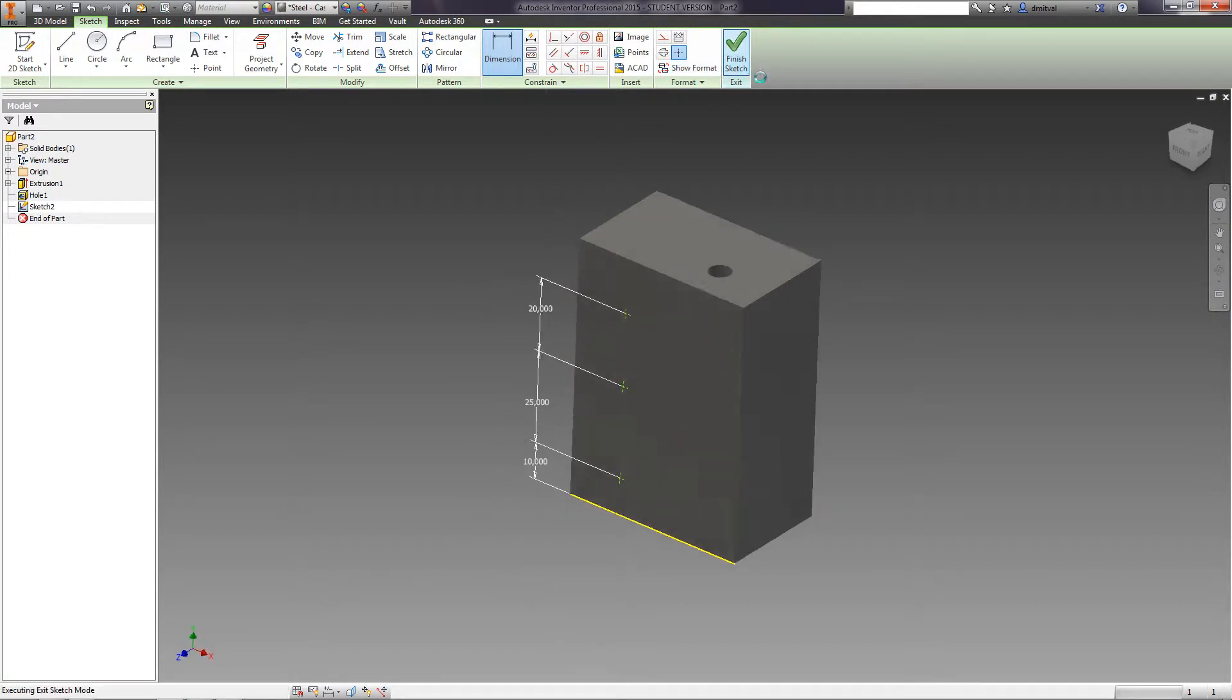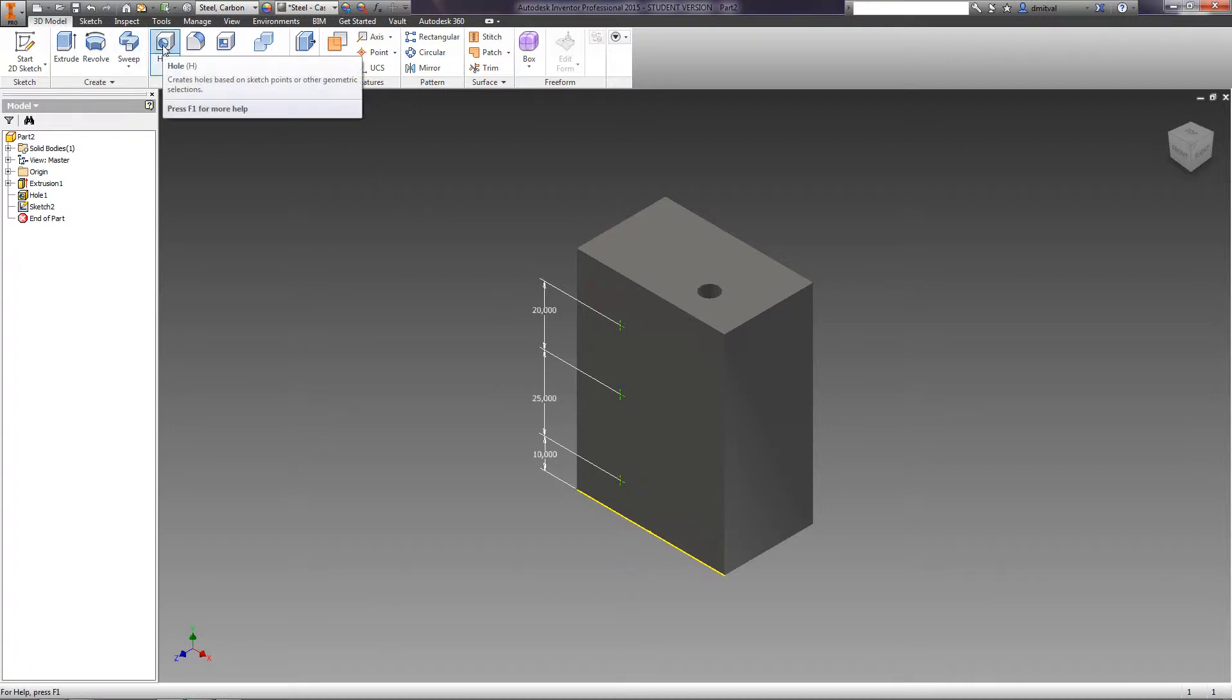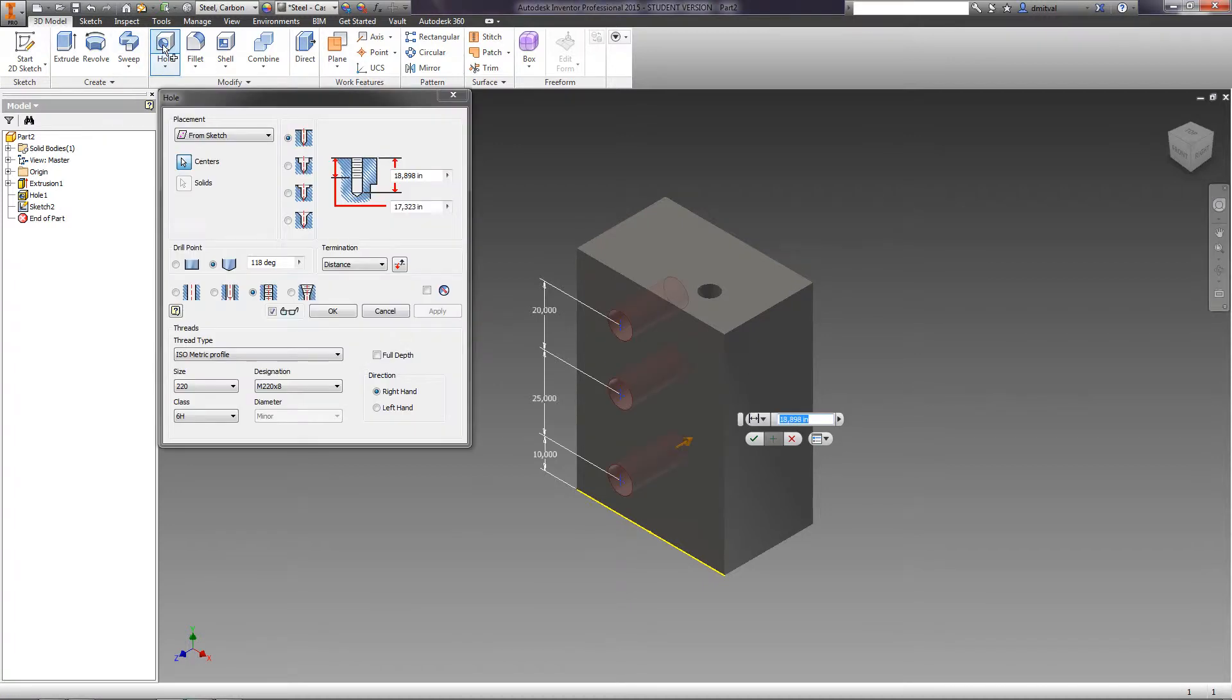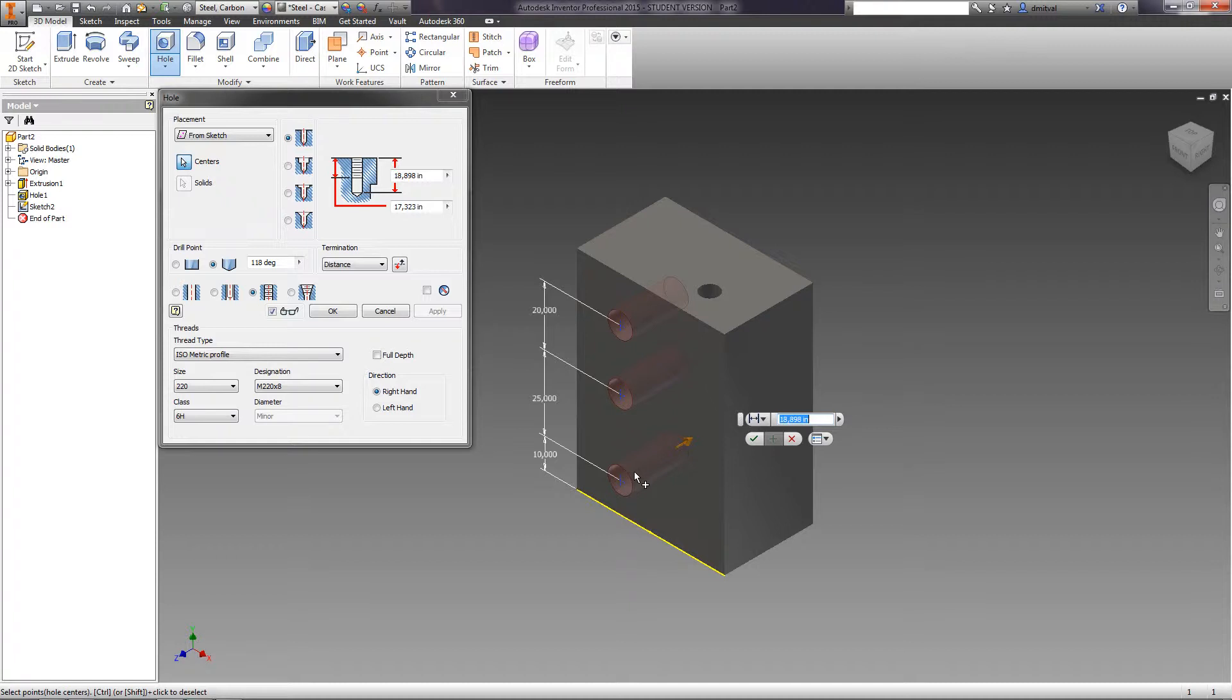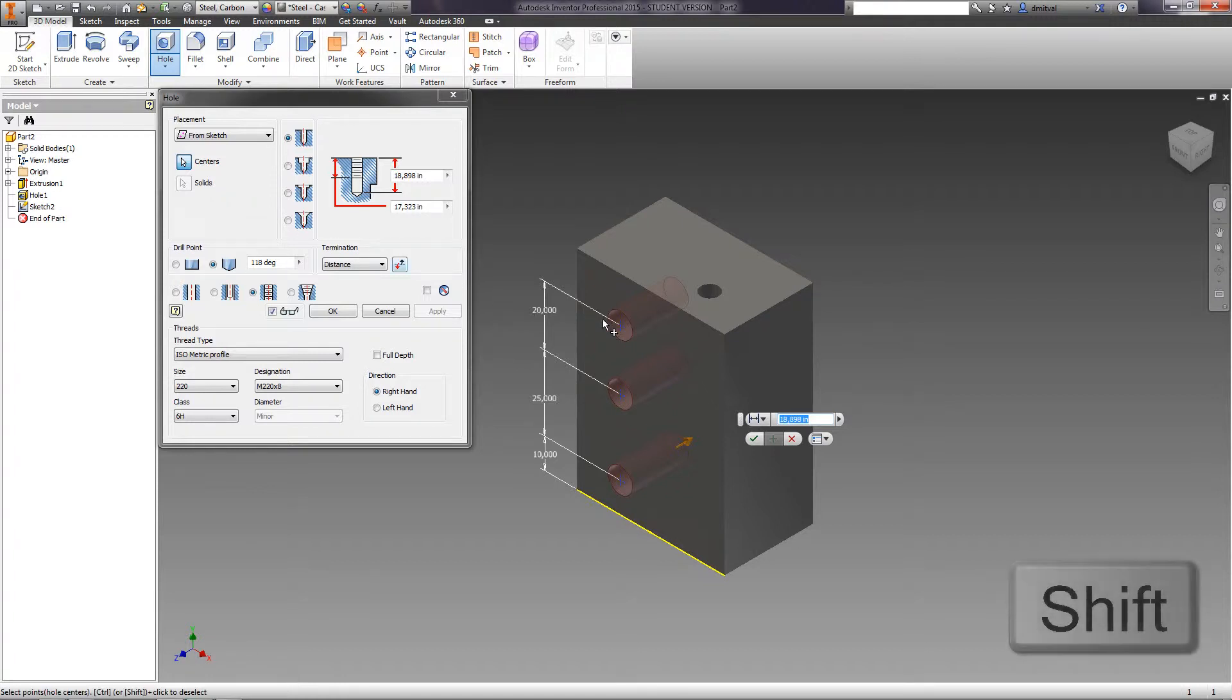Finish the sketch. Select the hole task, and the holes are immediately placed where the points are. The placement is specified as From Sketch. By clicking the dot in the center while holding the Shift key, you can cancel the selected points.